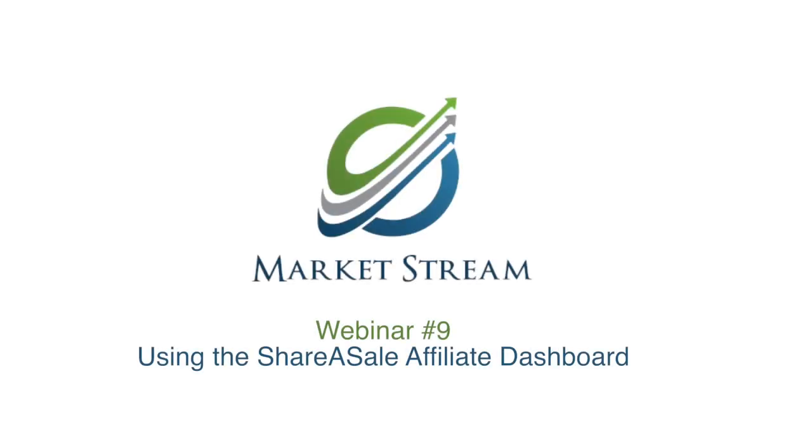Hello everyone and welcome to today's dashboard webinar. Today we're going to cover applying for affiliate marketing partners from the ShareASale dashboard.